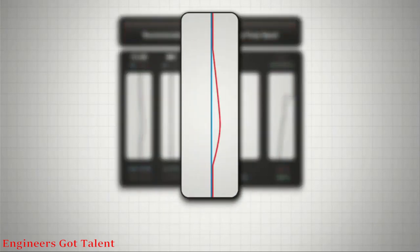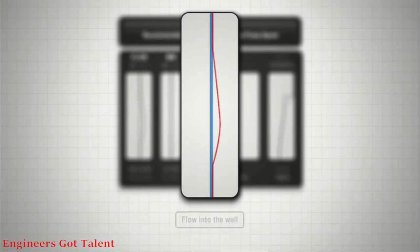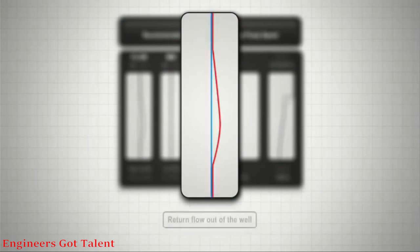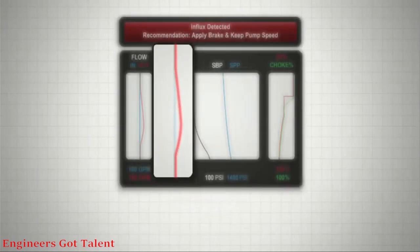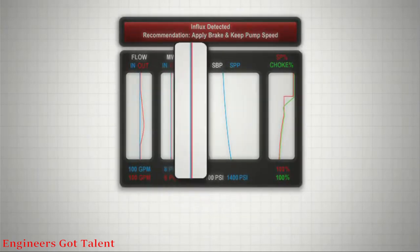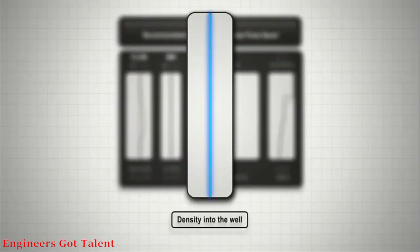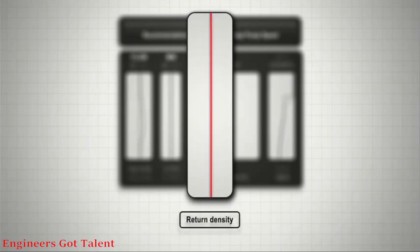In the screen's left window, the blue plot indicates flow into the well. The red plot shows return flow out of the well. To the right, the blue plot shows density into the well. The red plot shows return density.